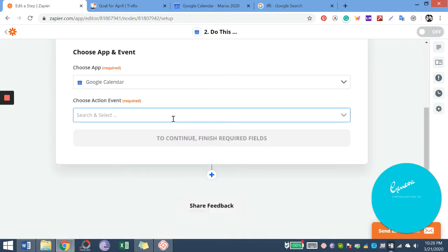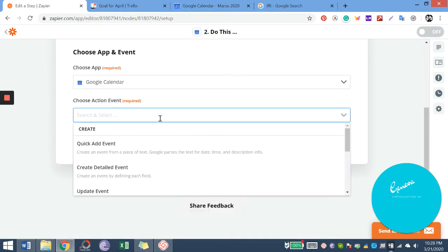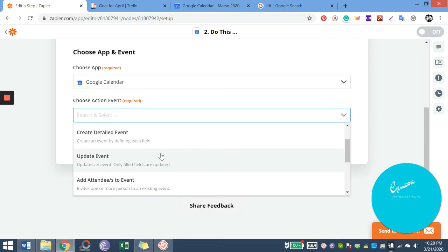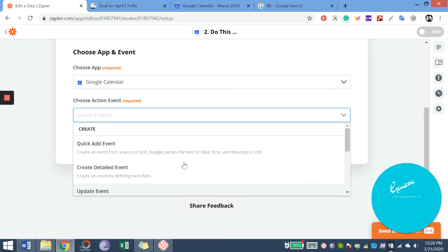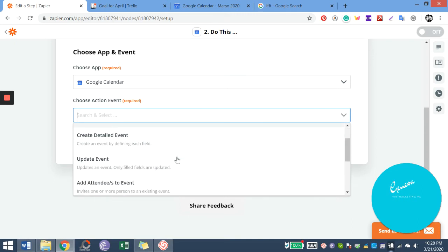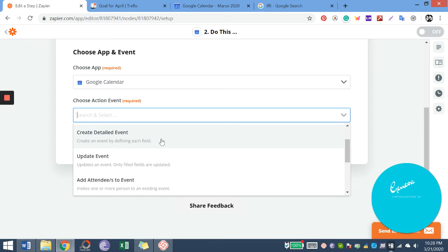So if we put some new card in our board in Trello, it will appear in our calendar. So if we put an activity or a reminder in Trello, it is automatically uploaded in your Google Calendar.